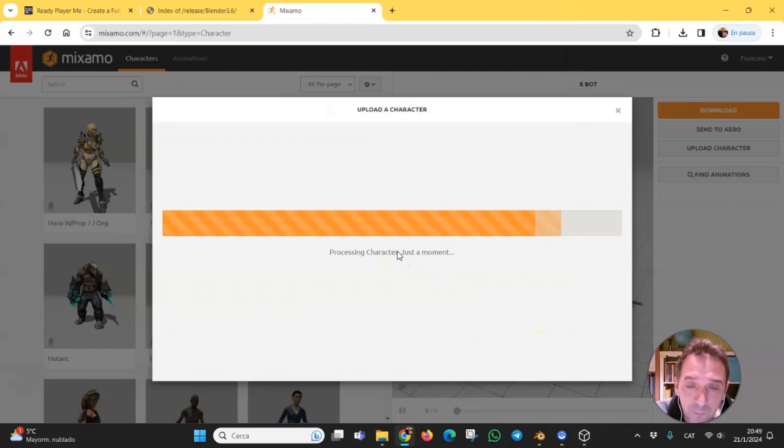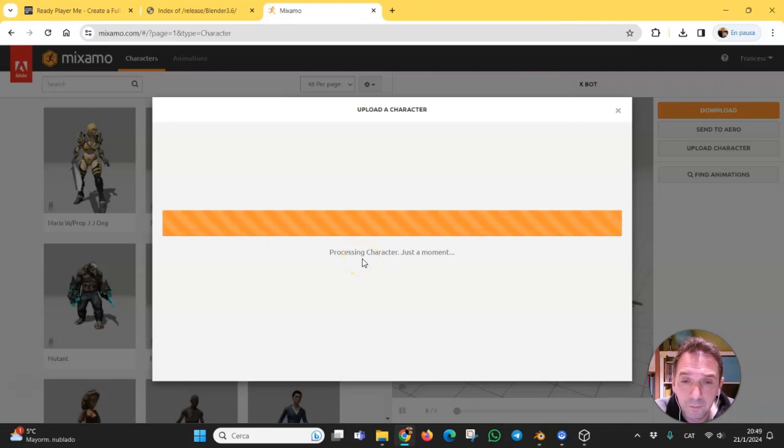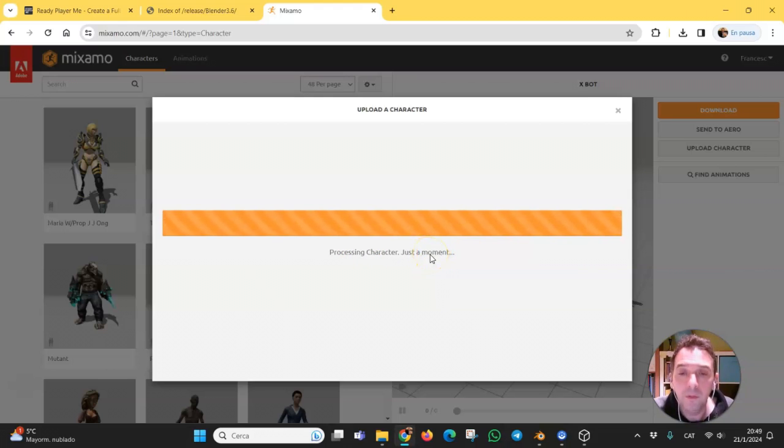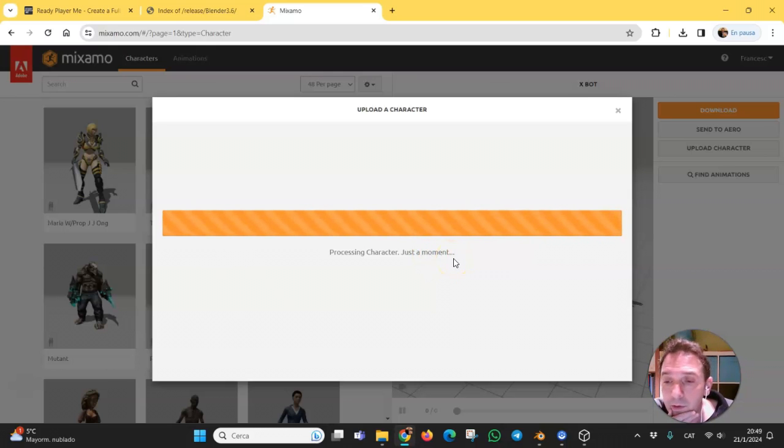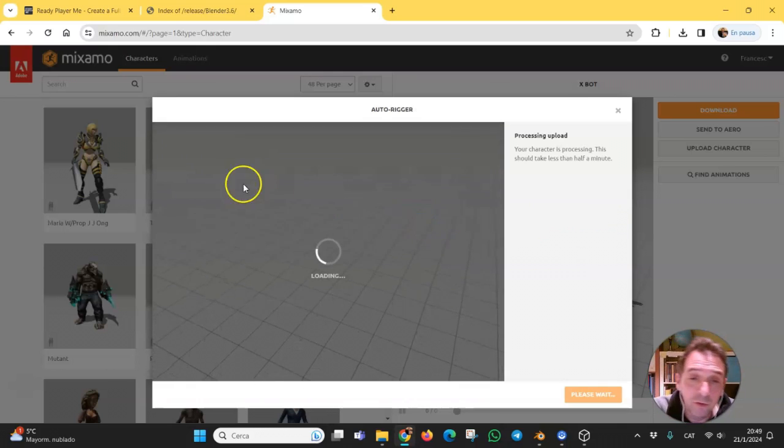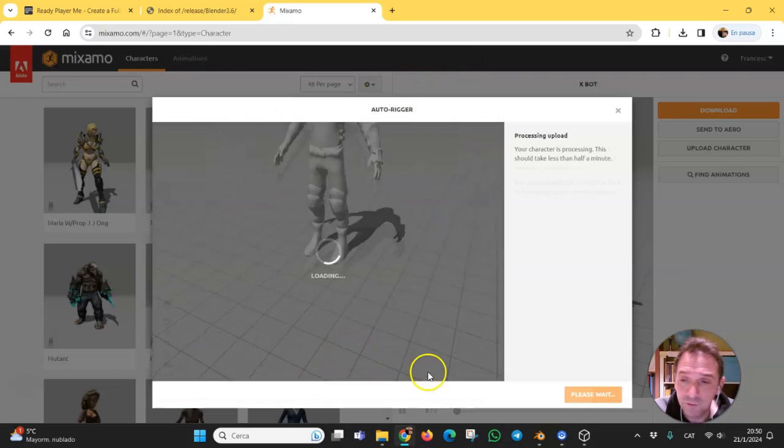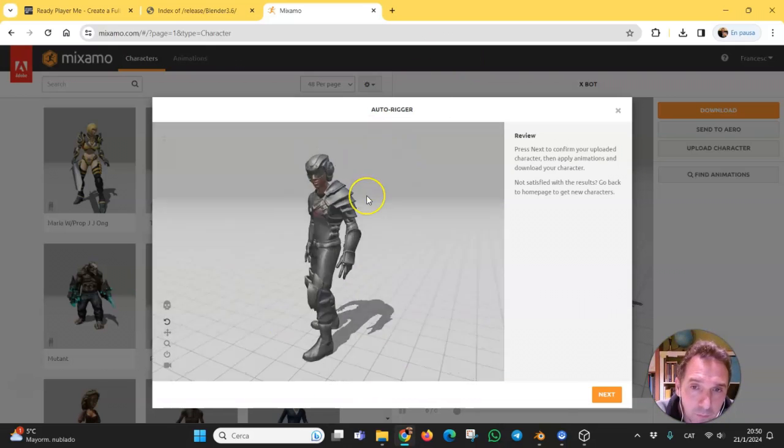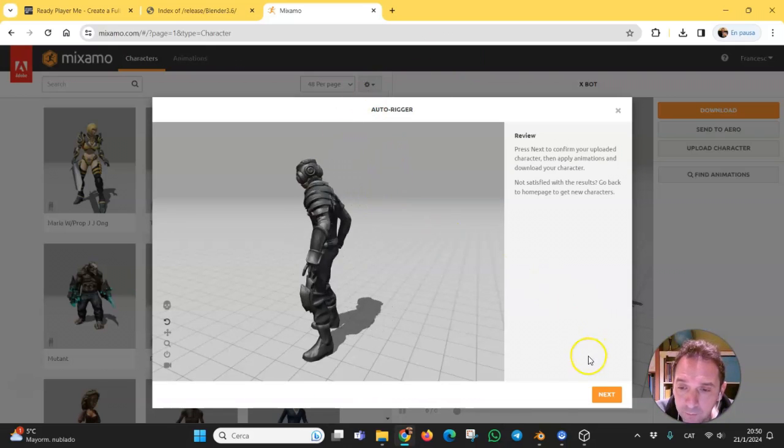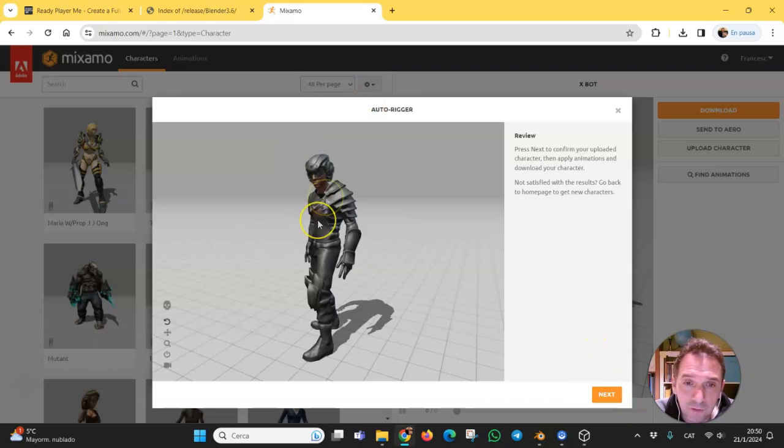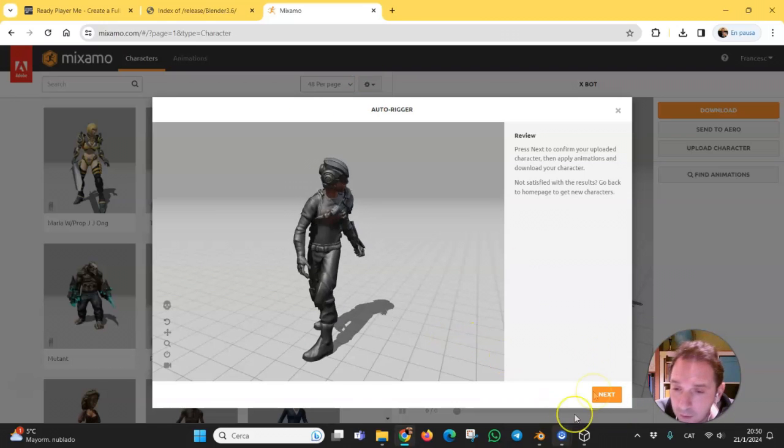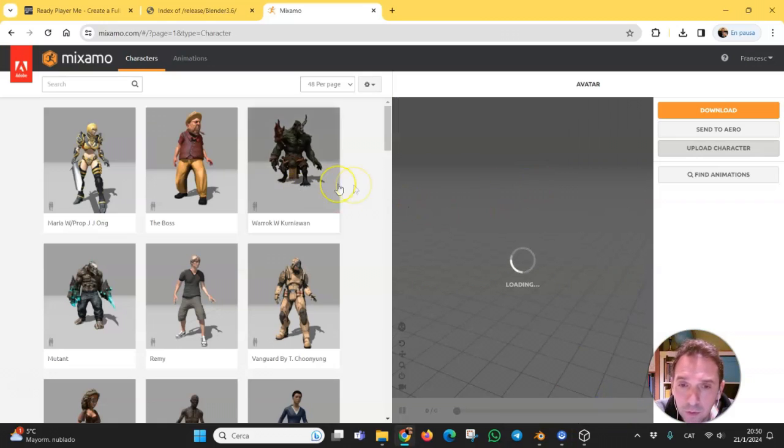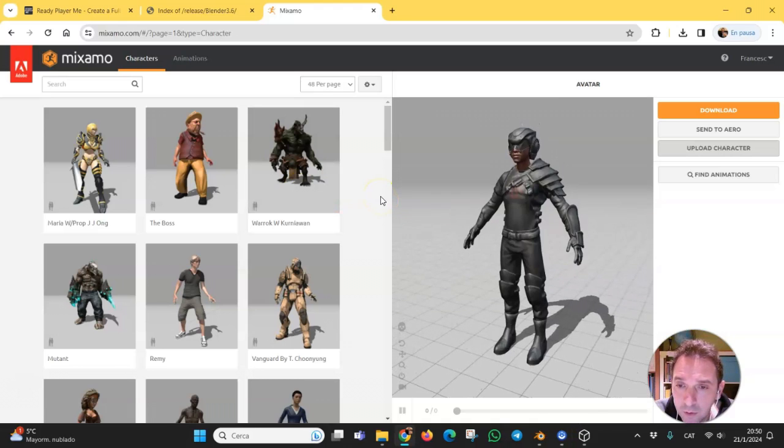And now it's uploading our model. After a while, you will see the model with all the textures here in Mixamo, in the auto-rigger. The skeleton is ready. This is very good.